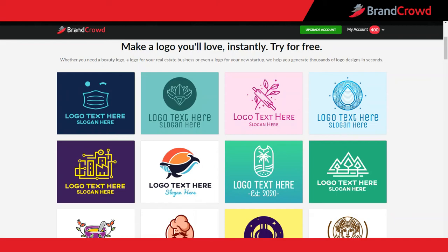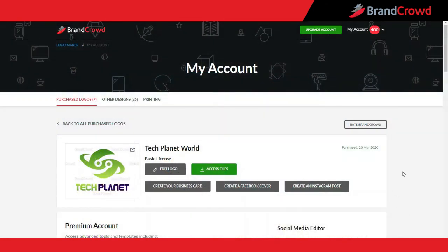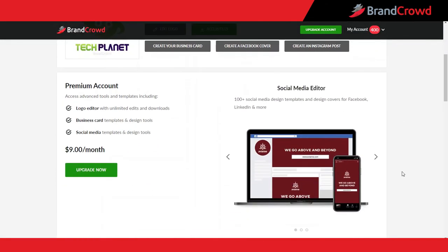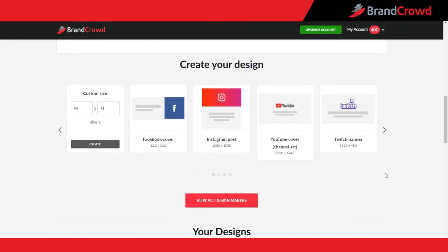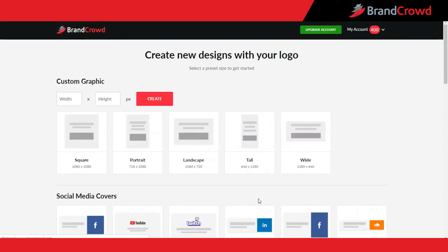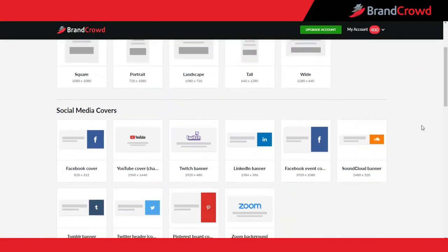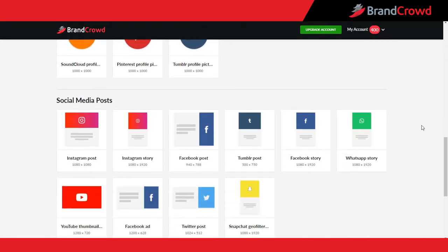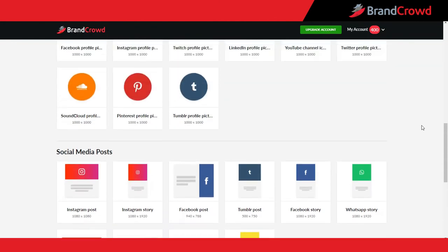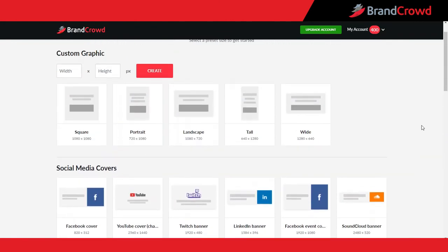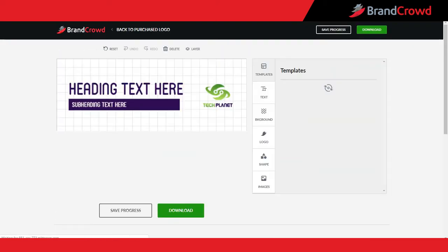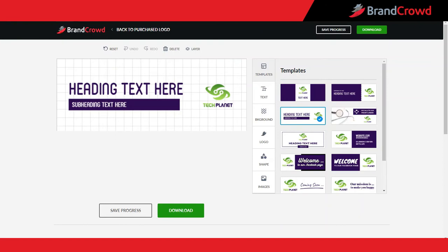These same principles and tools will apply regardless of the type of design you want to create. To get started, access your purchased logo tab and scroll down to the 'Create Your Design' section. I recommend selecting the 'View All Design Makers' button so you can explore all the different options available. You will see social media covers, profile pictures, social media posts, and custom graphics. Each social media template already comes at the ideal size for your design, which is very convenient. I'll select Facebook Cover to get started.